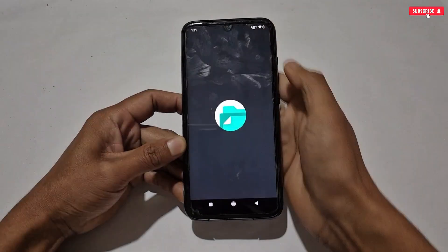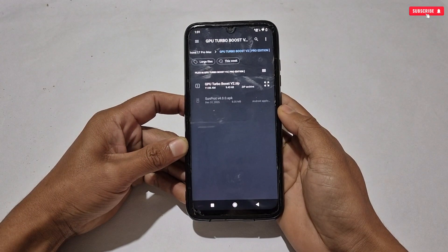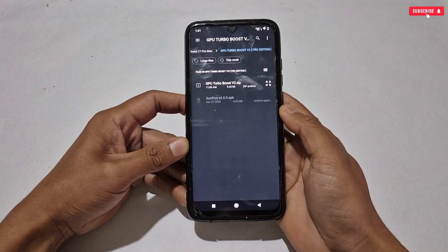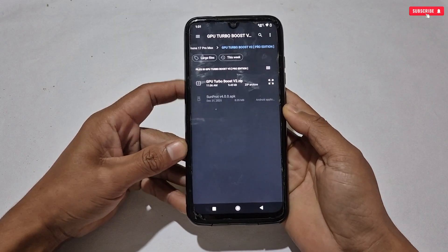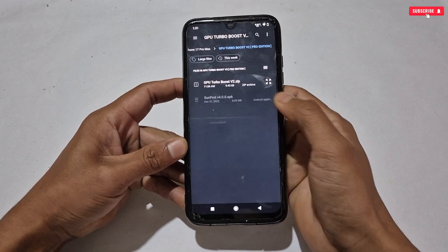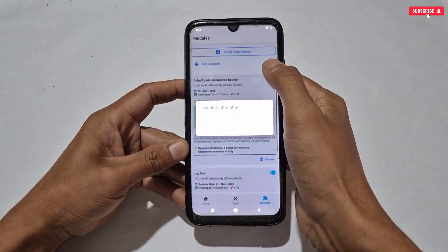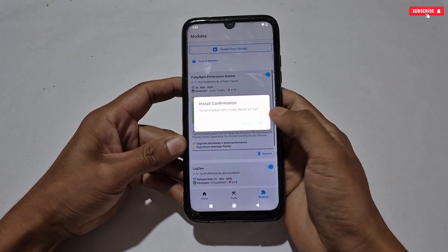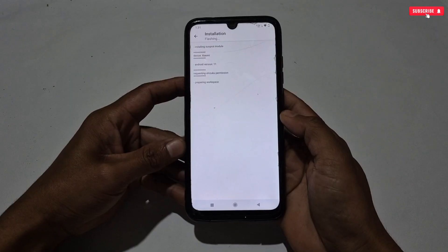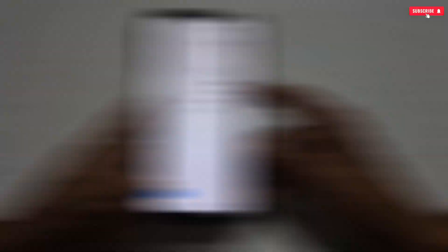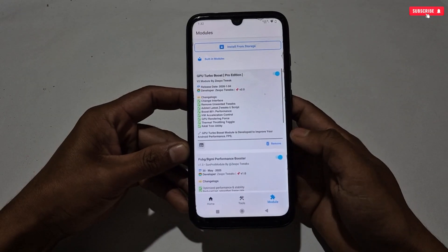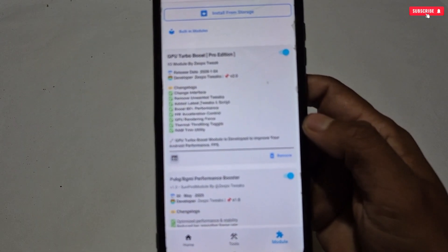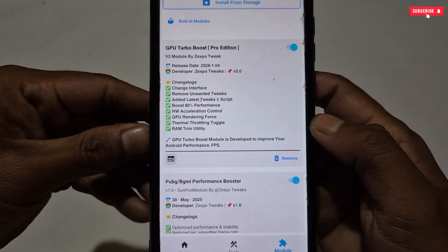Tap on 'Install from Storage' — it will redirect to internal storage. Locate and flash the GPU Turbo Boost file. The flashing process will start automatically; wait for it to complete. Once done, go back and you can see the module file is now installed.